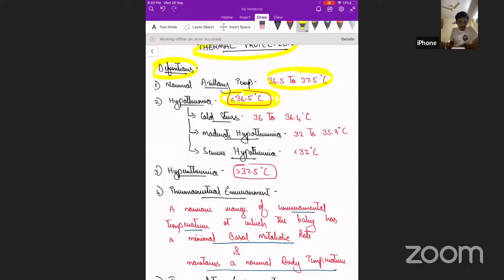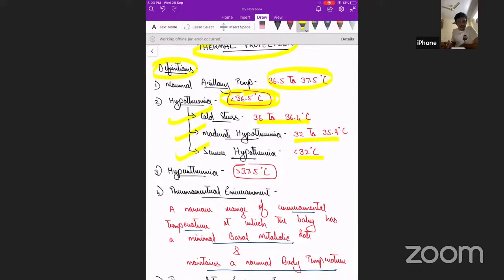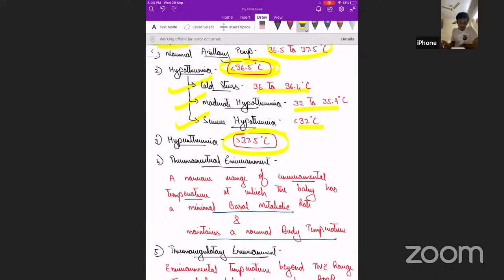Hypothermia is divided into three parts: cold stress, moderate hypothermia, and severe hypothermia. Cold stress is between 36 to 36.4 degrees Celsius, moderate is between 32 to 35.9 degrees Celsius, and severe is less than 32 degrees Celsius. Hyperthermia is above 37.5 degrees Celsius.